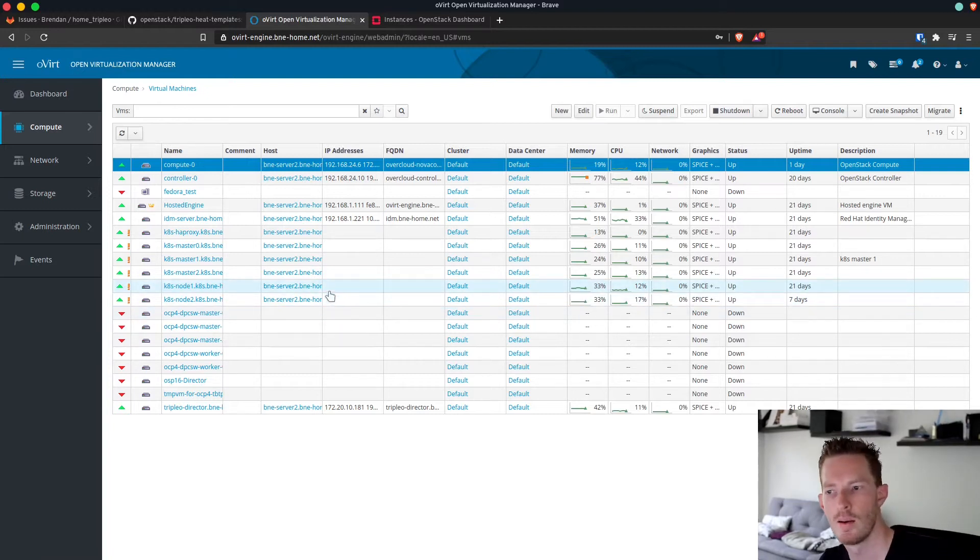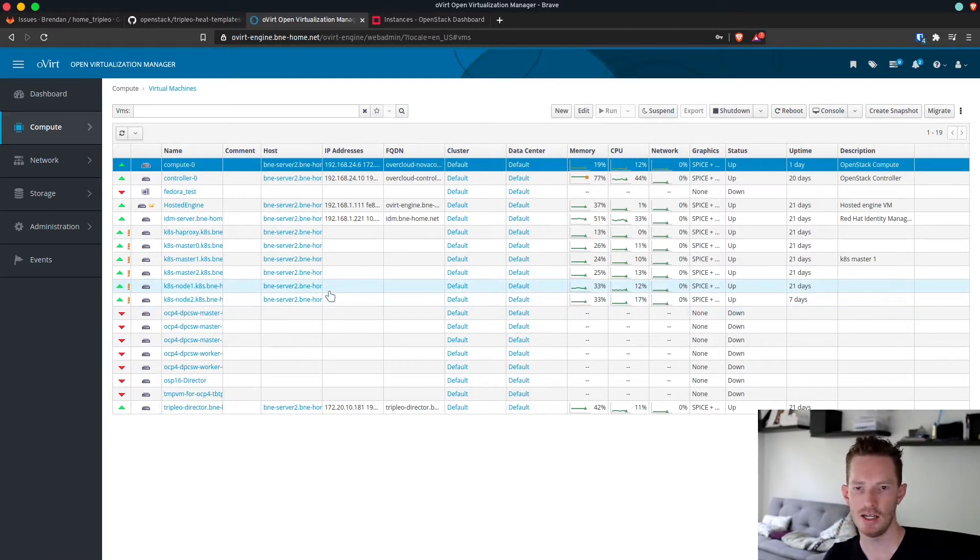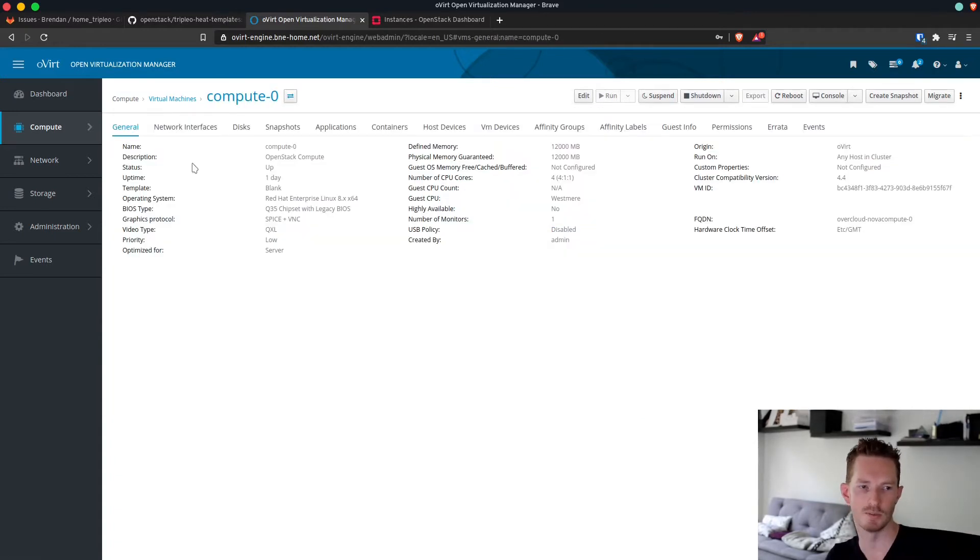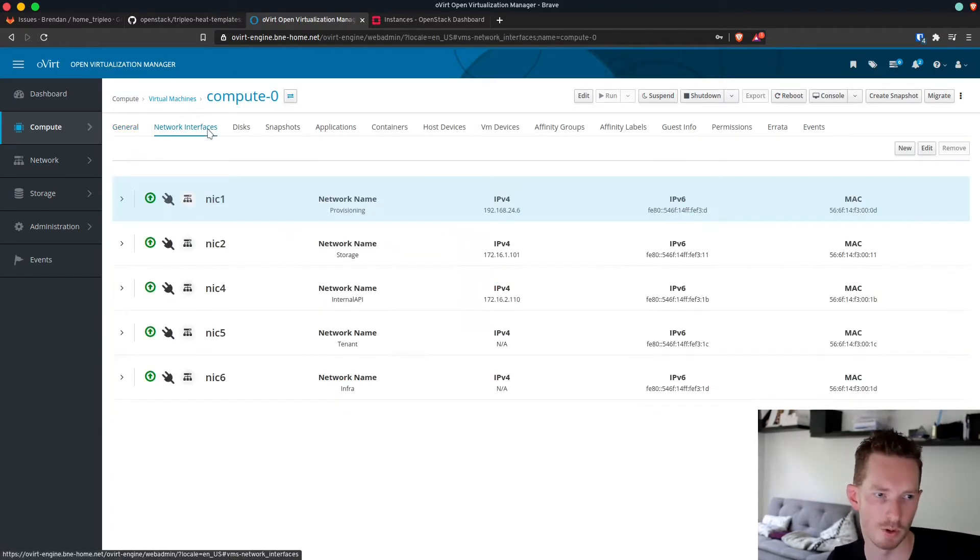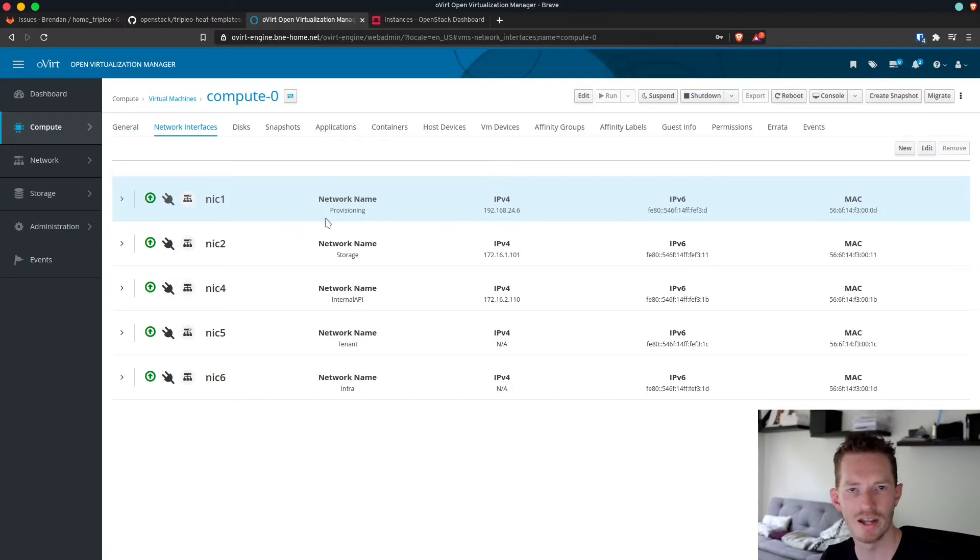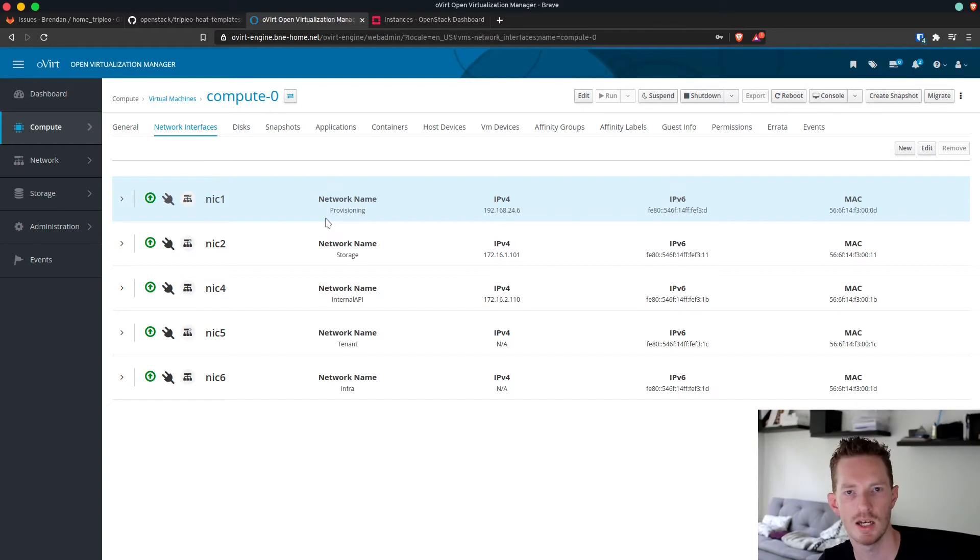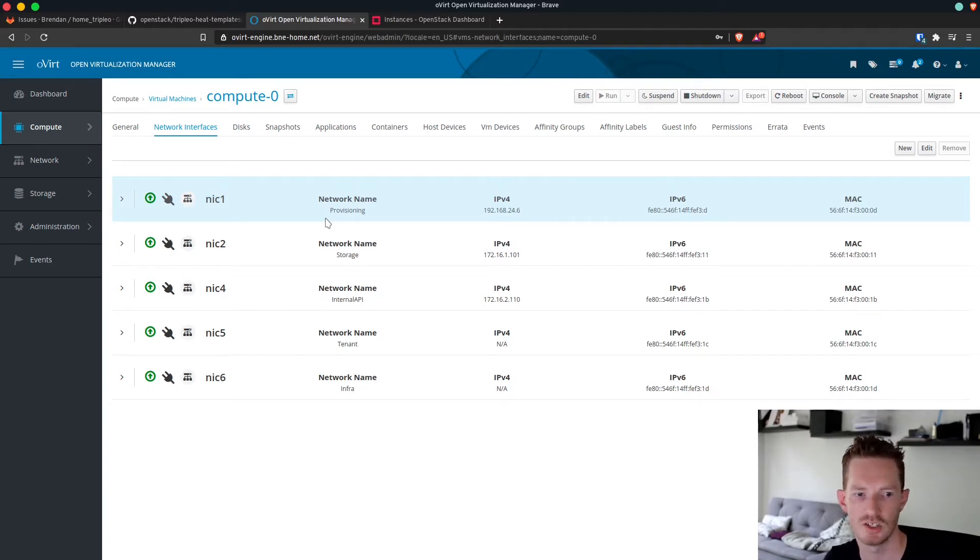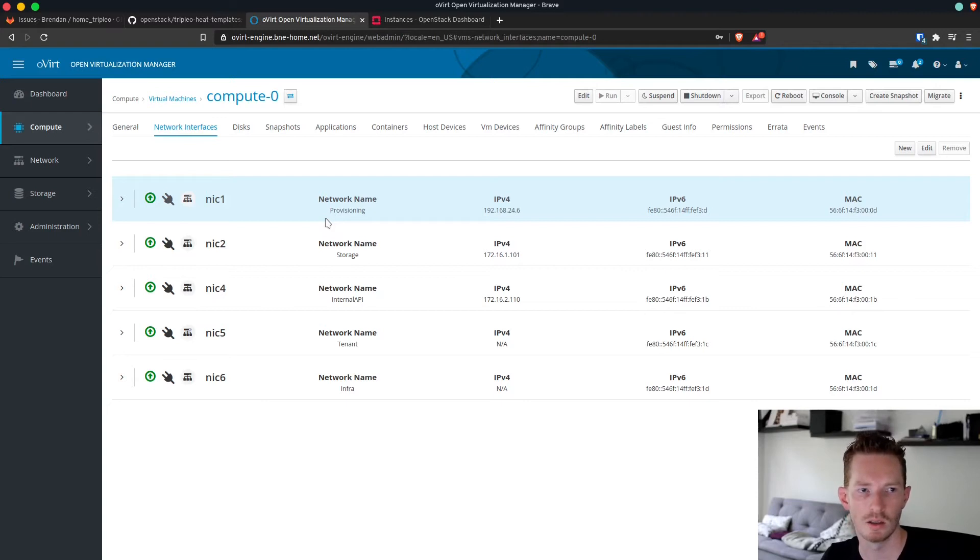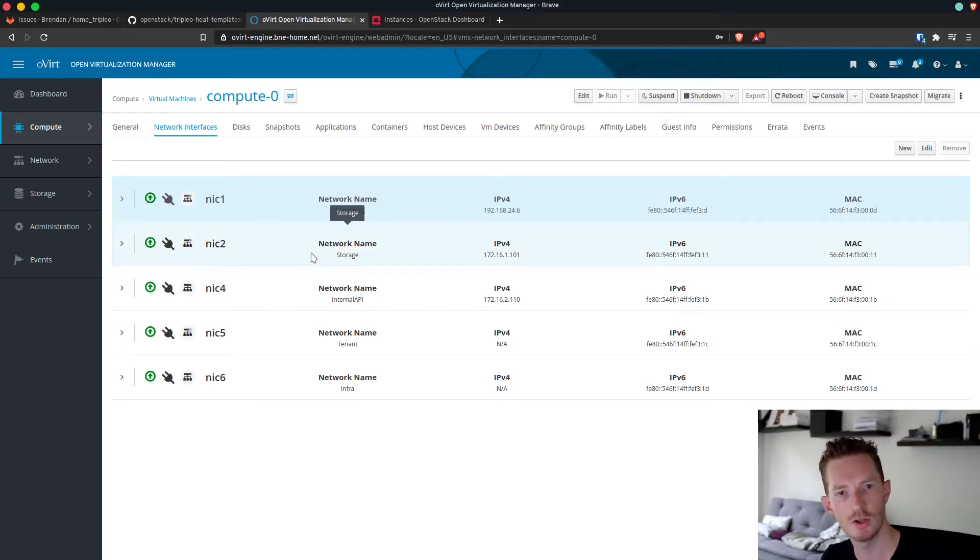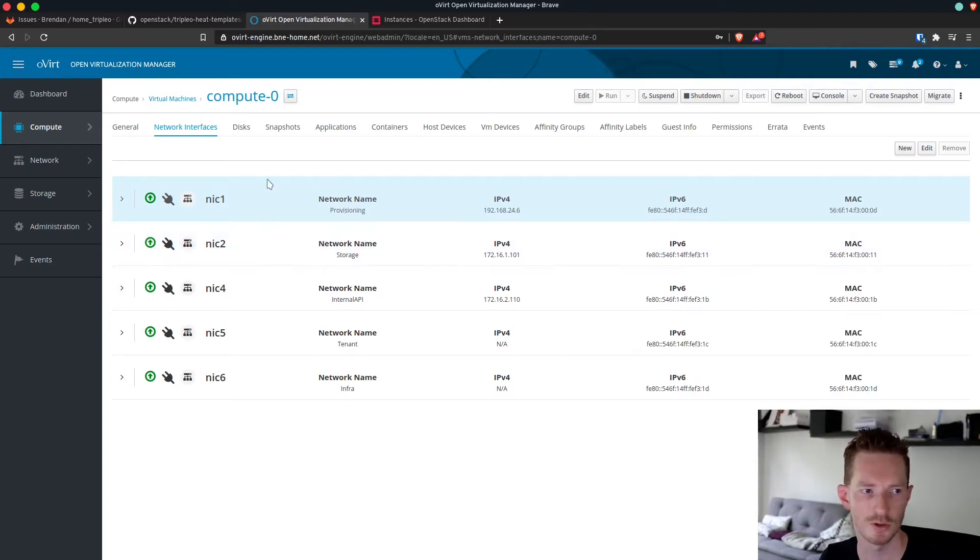But what that means is that I need to have different network configurations. Because when I'm in oVirt, if we look at this compute node for example, I've just given it one NIC per network. I don't need to do bonds or anything complex. I can add as many NICs as I want within oVirt and assign individual networks to them. So that's a much easier way to do things. For these nodes they use the multiple NICs template that we'll look at soon.